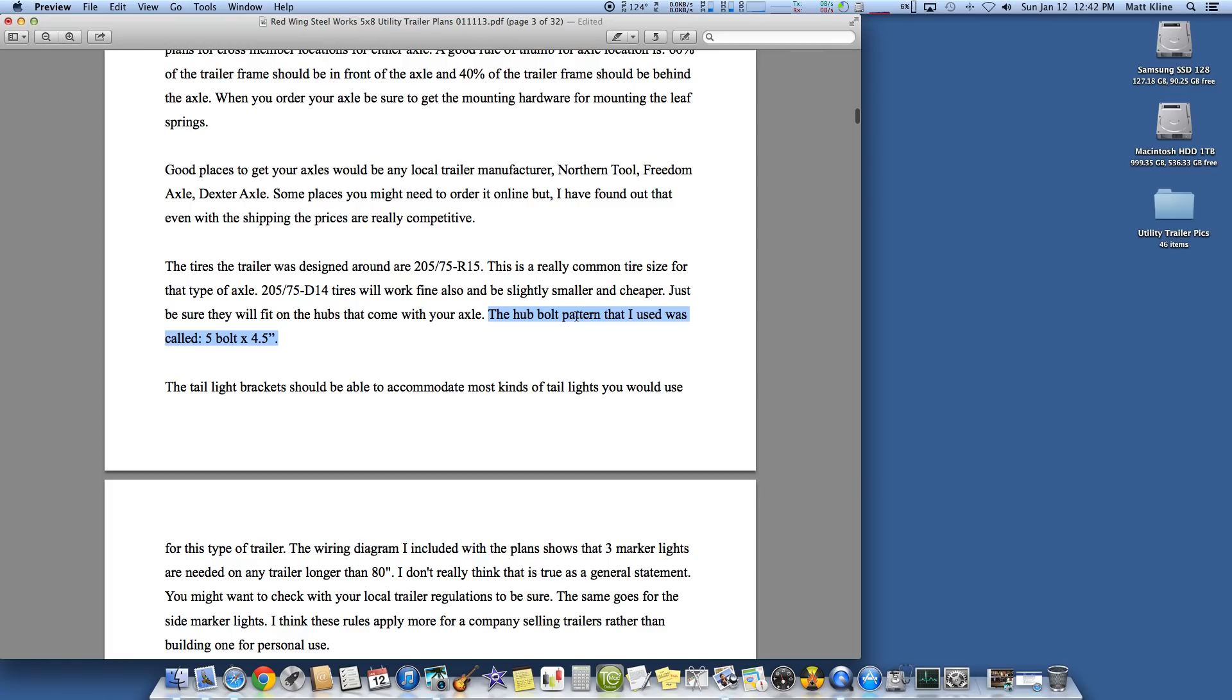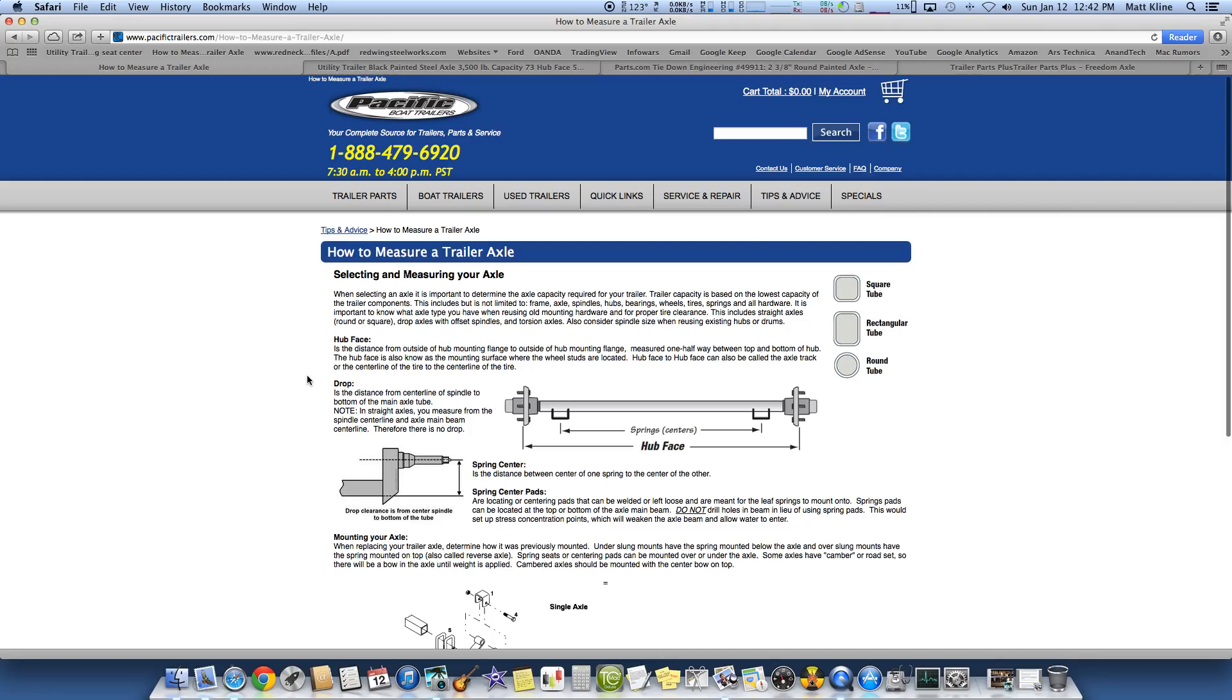The hub bolt pattern that I used for the trailer is 5-bolt or 5-lug, sometimes people call it, by 4.5-inch. That is pretty standard. There's not a whole lot of question about that.